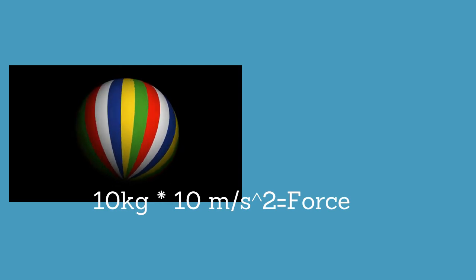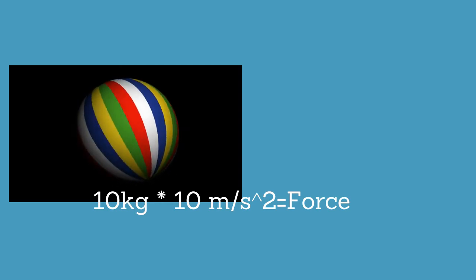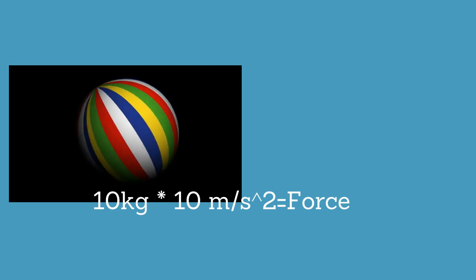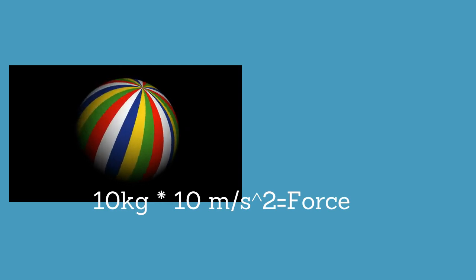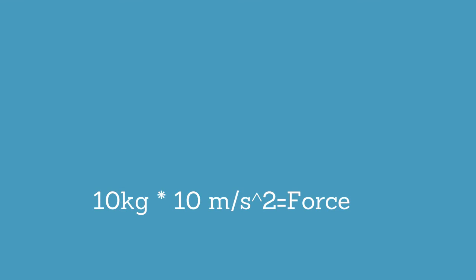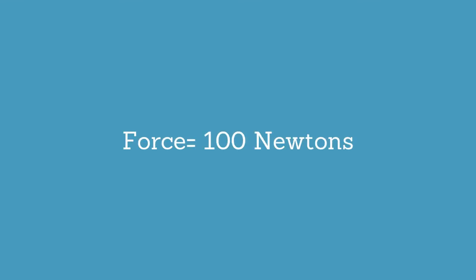If a ball is 10 kilograms and it is going at 10 meters per second squared, what is the force? The force is 100 newtons.